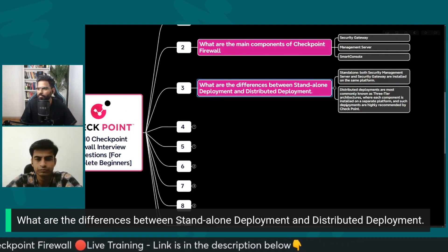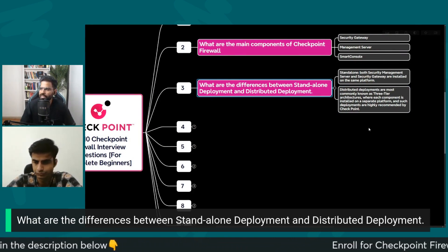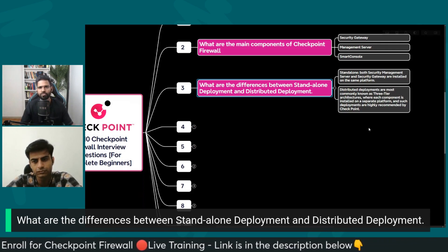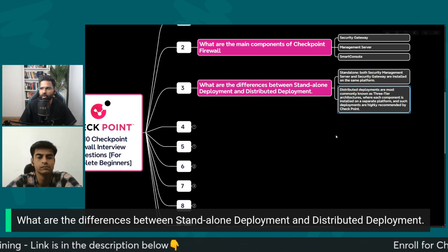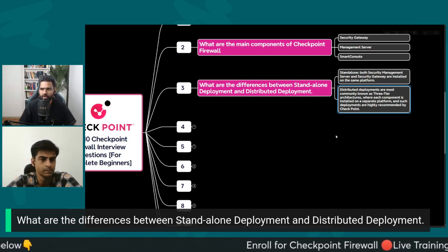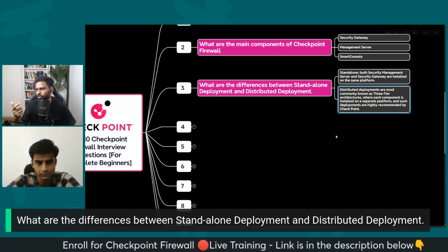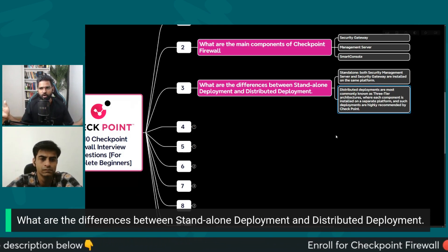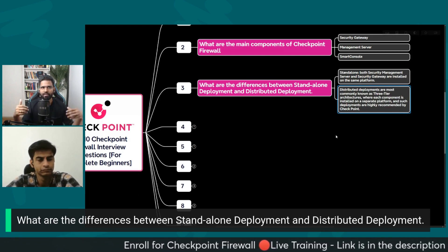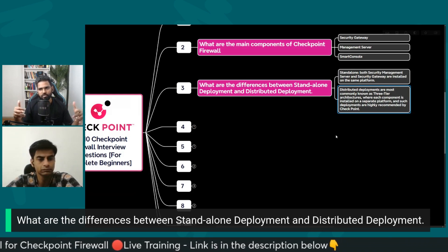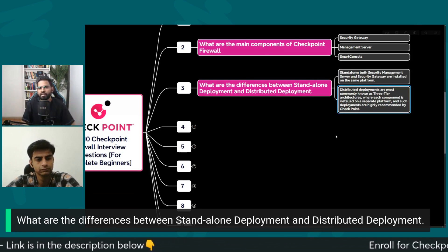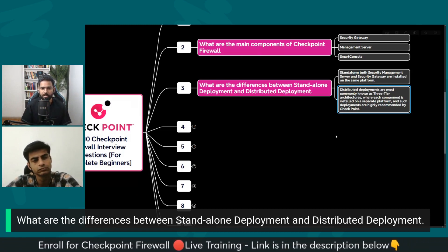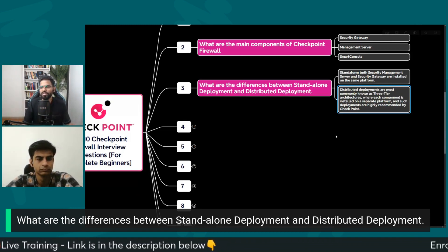In distributed deployment, the management server and the security gateways are installed on different platforms altogether. This is what is recommended by Checkpoint for all businesses. This deployment is also called a three-tier architecture, where each component is installed on a separate platform. The security gateway runs on different platforms across branch offices, the management server is software installed on a dedicated server in the data center, and the smart console runs on your personal laptop or desktop — from there you access the management server.